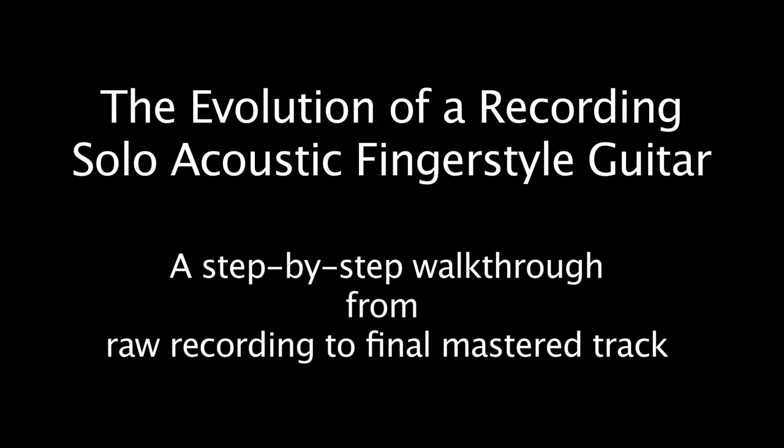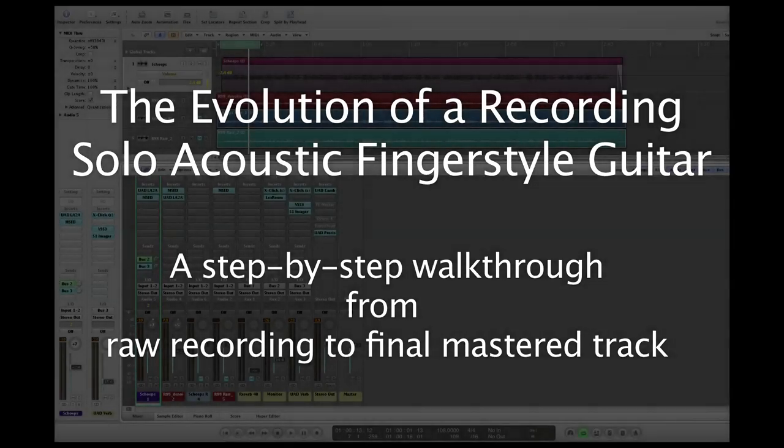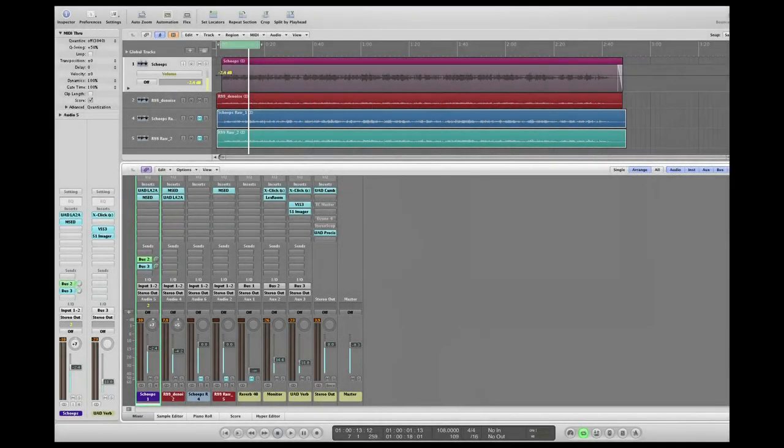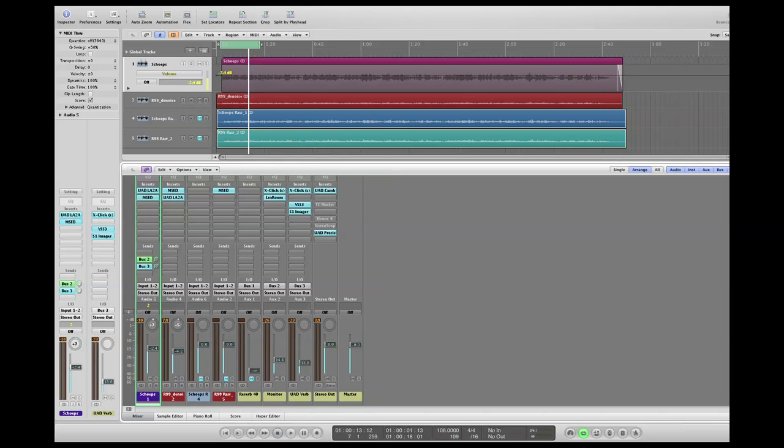One of the challenges of home recording is that we usually only have access to final polished mastered tracks to compare ourselves with, so it's hard to know if we're on the right track at the beginning of a recording. But what I can do here is let you hear the evolution of one of my own recordings as it progresses.